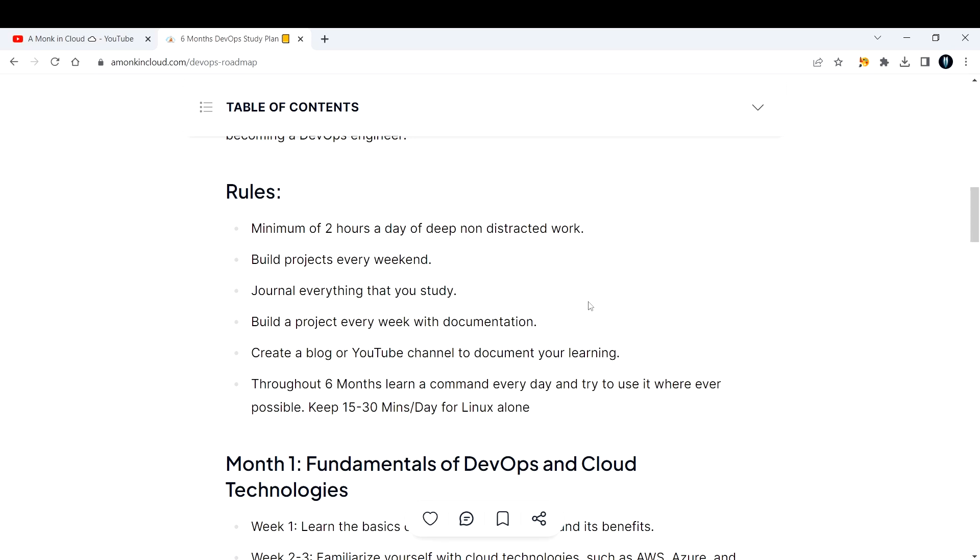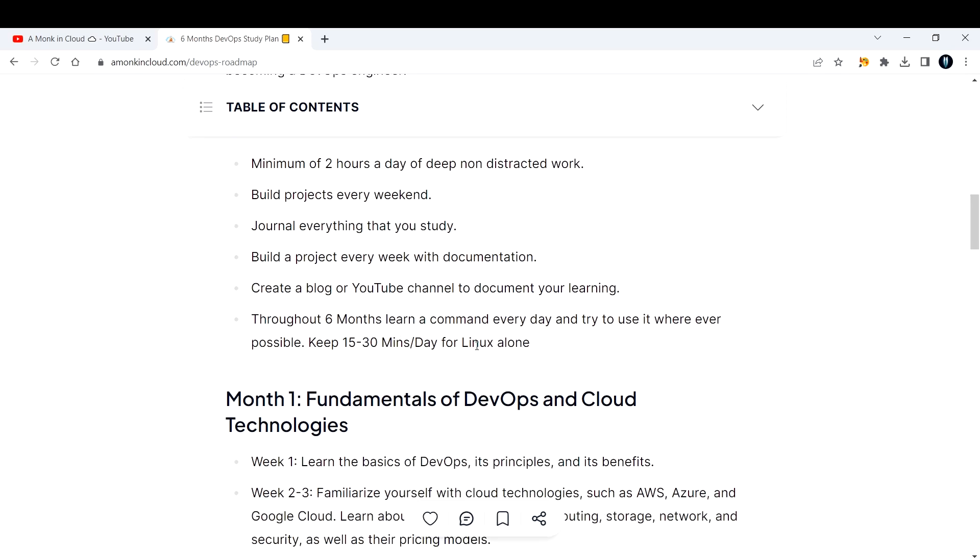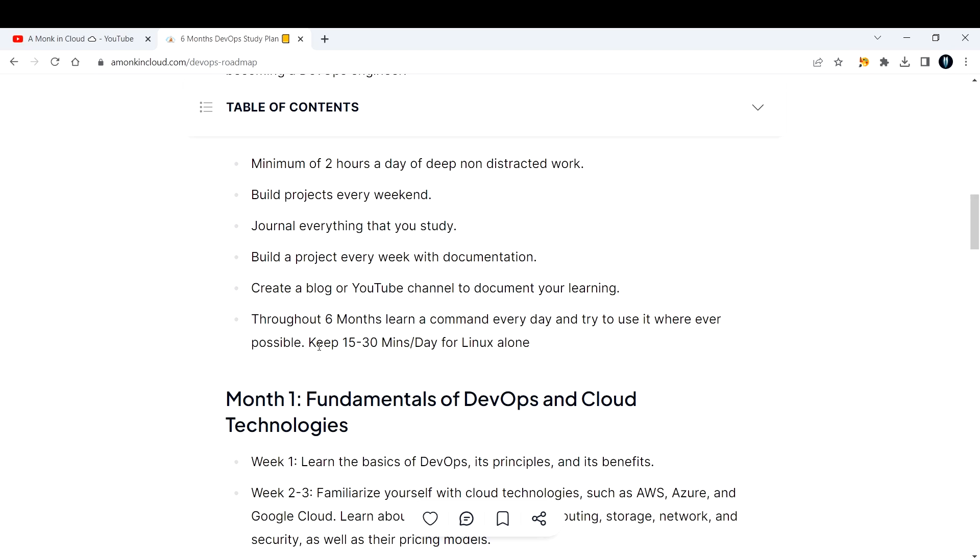Throughout six months, learn a Linux command every day and try to use it wherever possible. It will be difficult to understand all the commands, so you can create a t2.micro instance for your lab session. Use that for one hour and shut it down or terminate it. Do this continuously for six months and your Linux skills will improve.